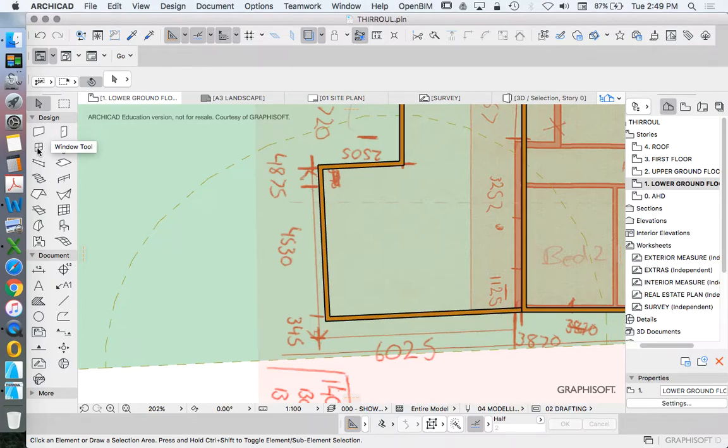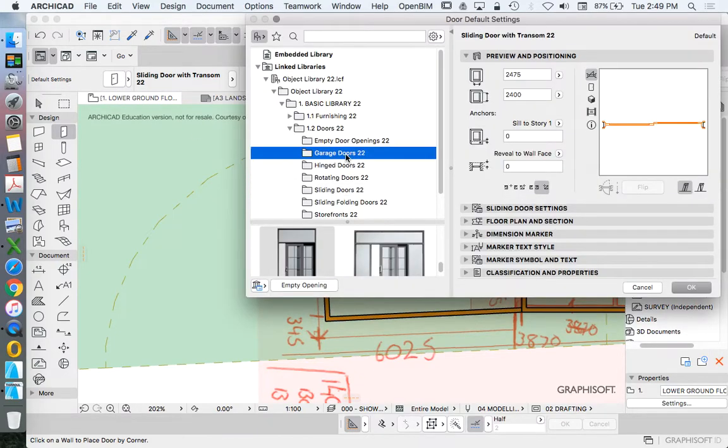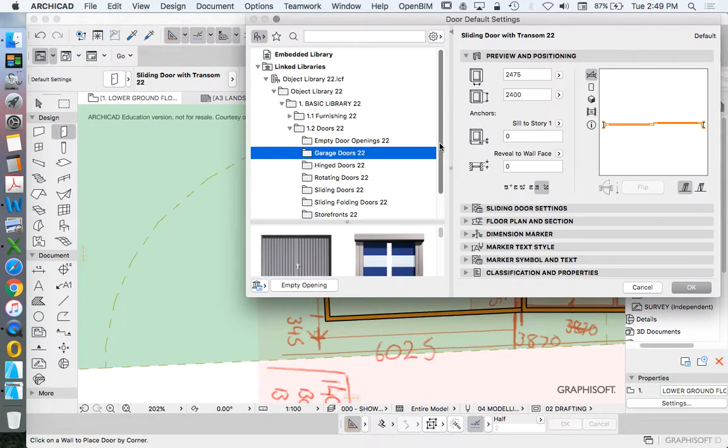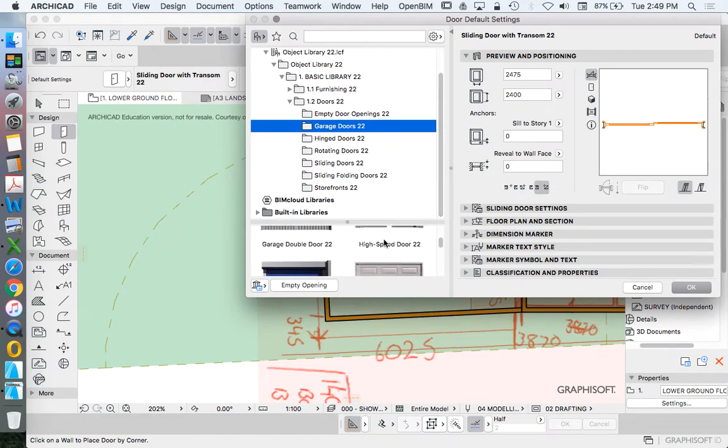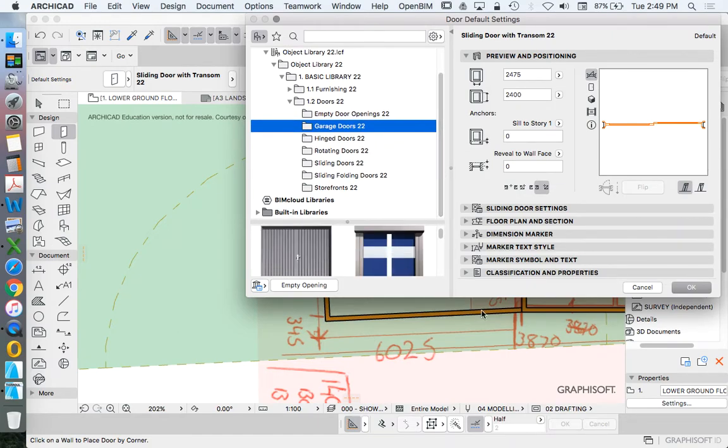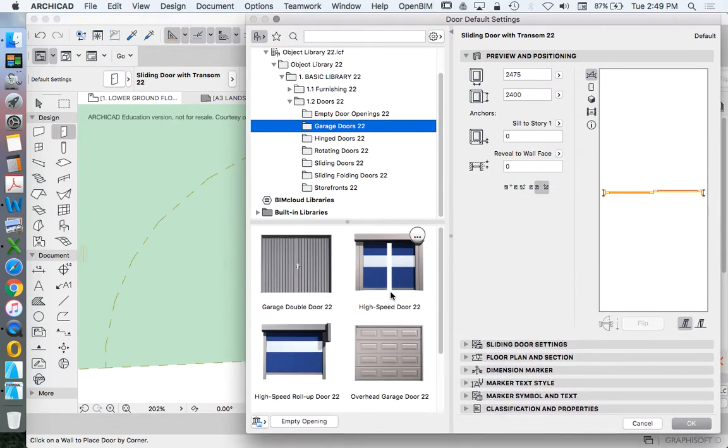Window tool or door tool. I'm going to put in a garage door in this instance, so I'm going to go straight to the door tool. Garage door, which type do I want? I'm going to make this a bit bigger, it's a bit hard to see.